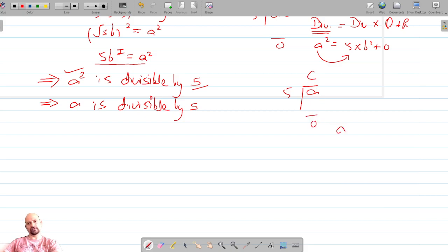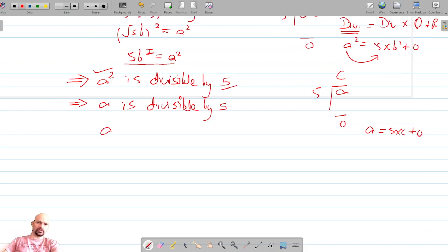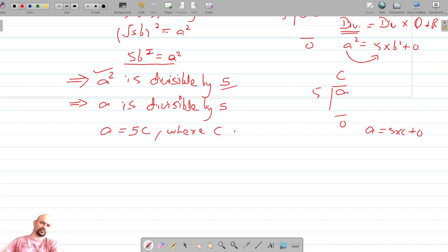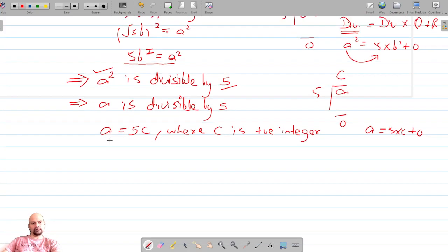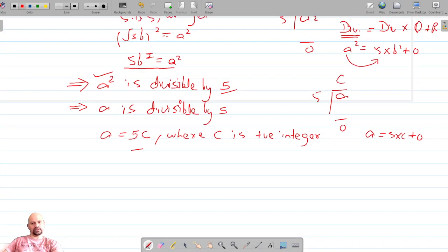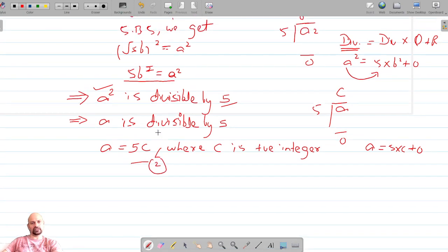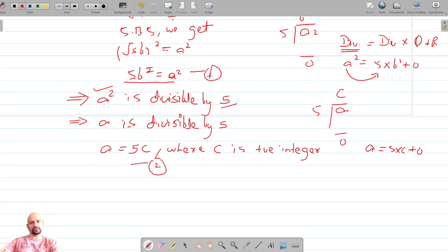Since a is divisible by 5, we get some quotient c and remainder 0. So a can be written as a = 5c, where c is some positive integer.